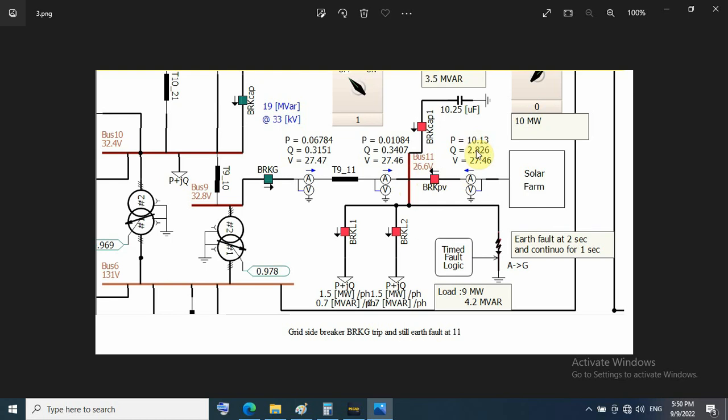The power generated, I think, is the same as before the earth fault with grid side breaker on.